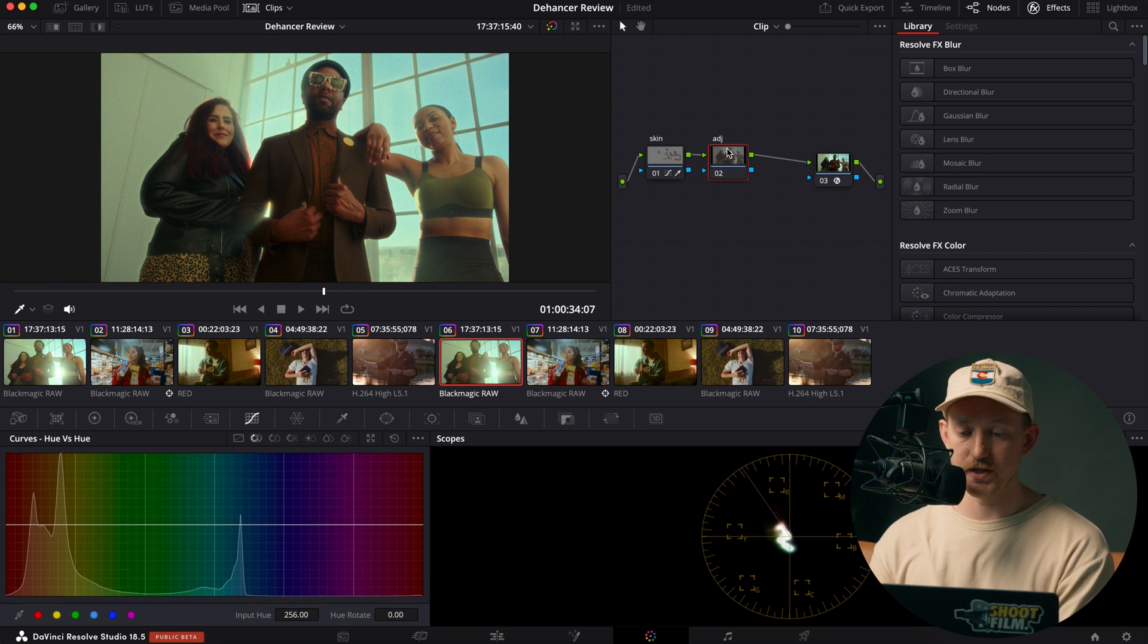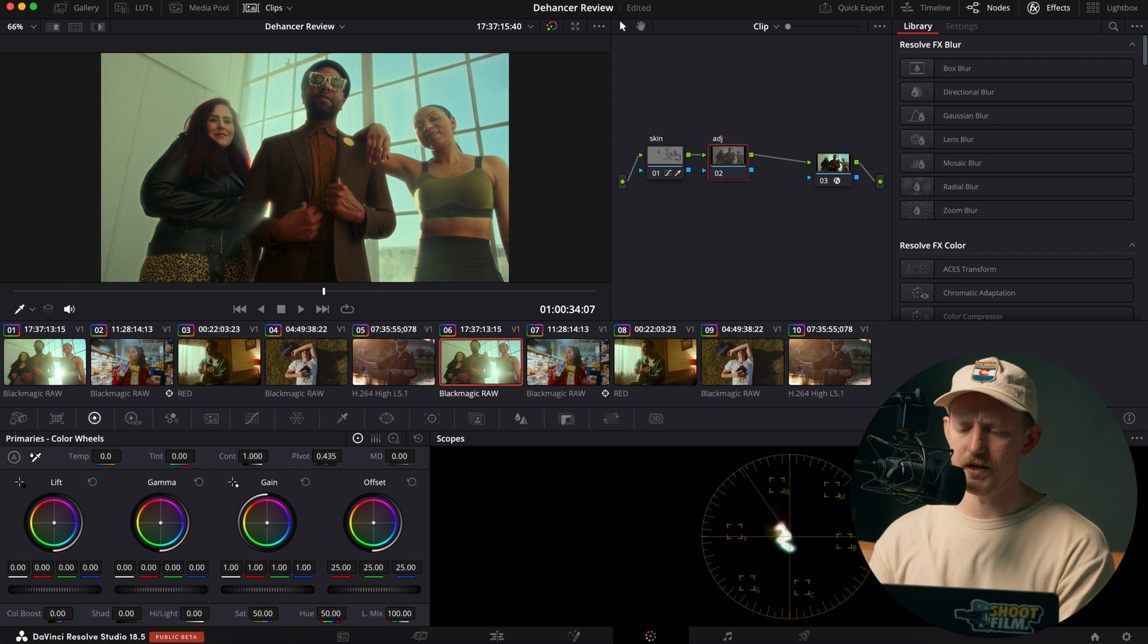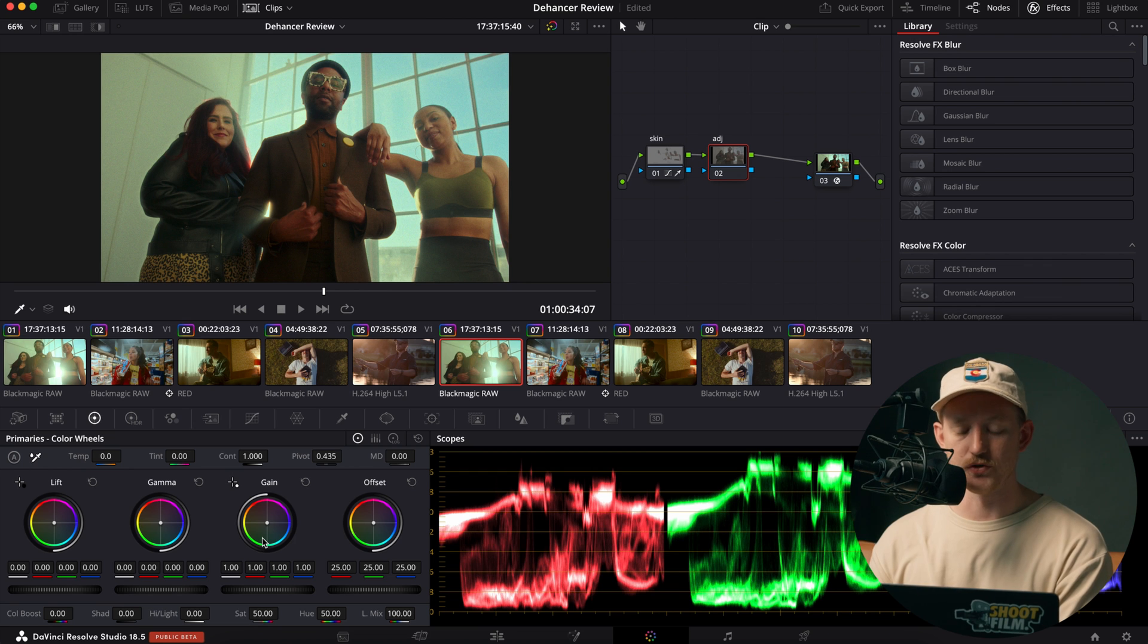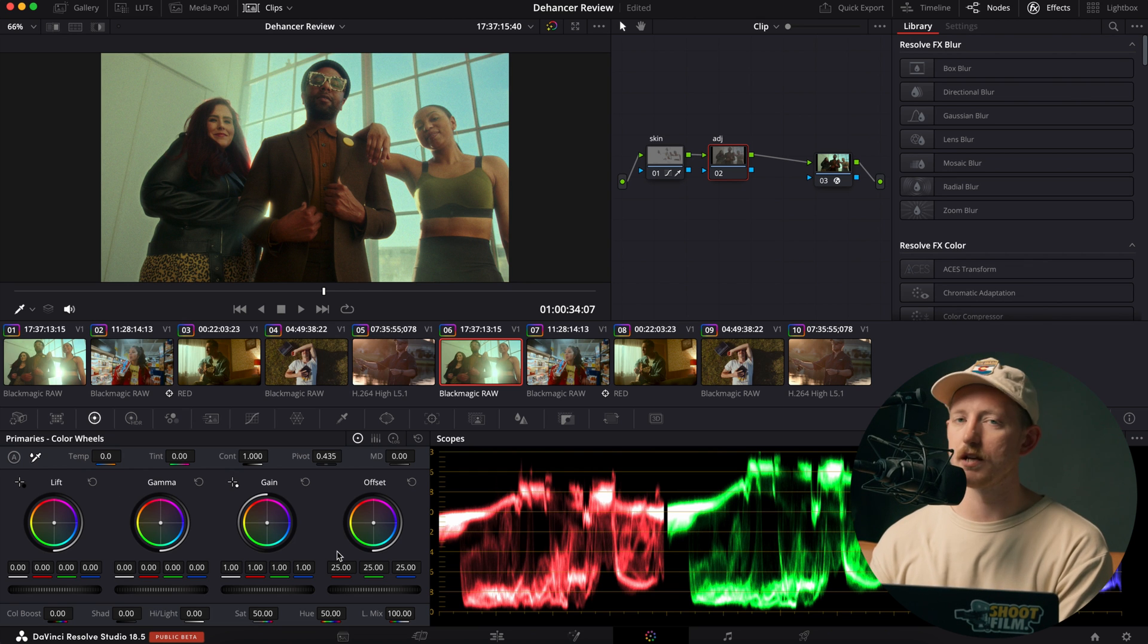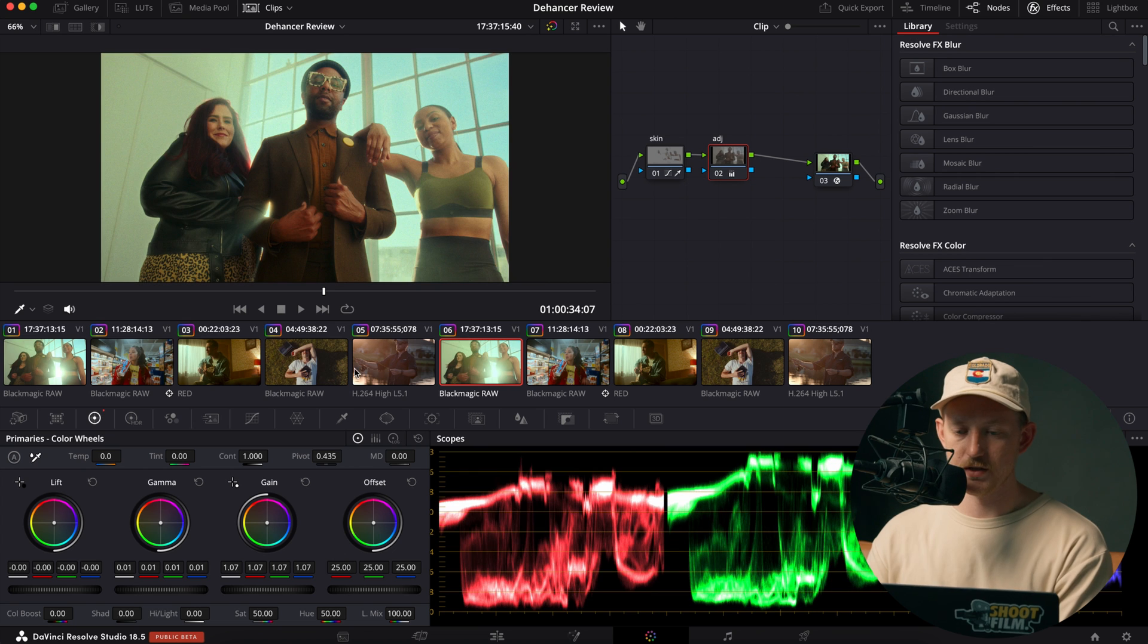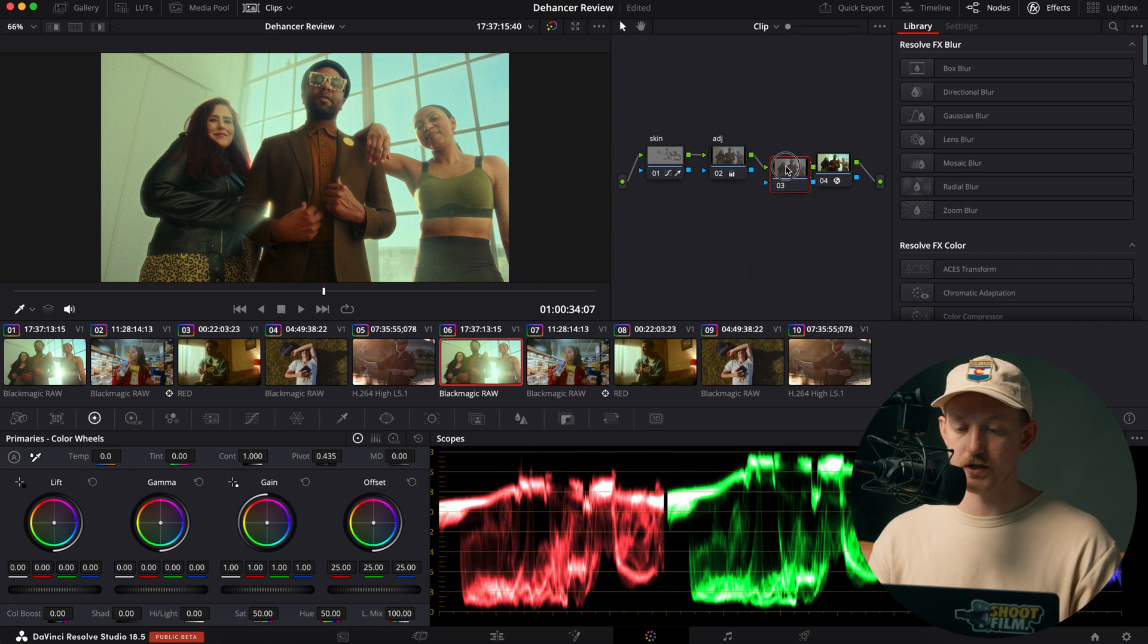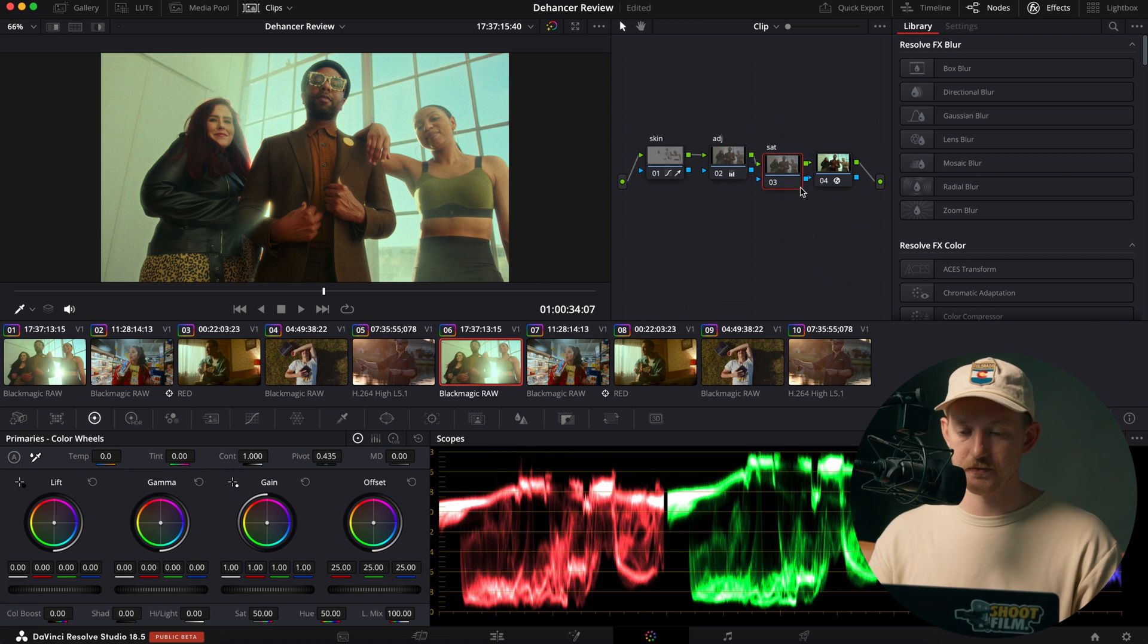Then we'll go over to the adjustment node. And here I'm really just cleaning up with full control. In our primaries here, just exposure, contrast, things like that. And then one last thing I like to add. We're going to option S here for a serial node. And I'm going to label this one saturation.